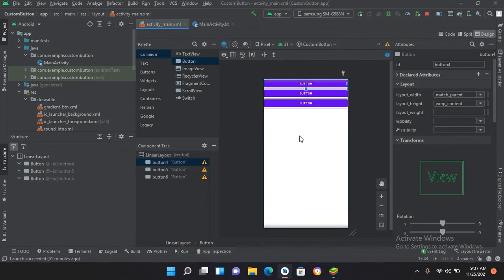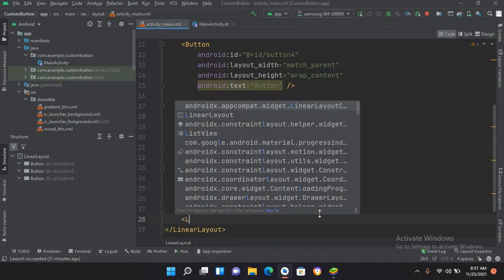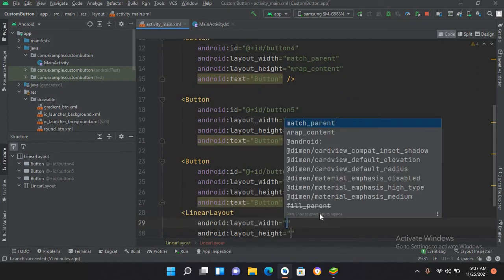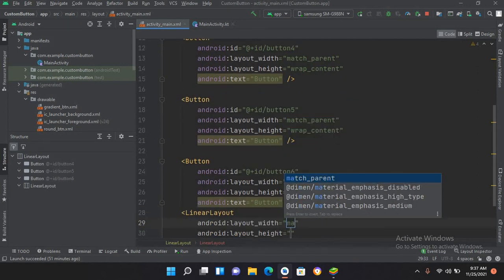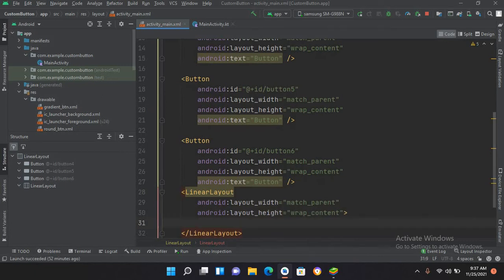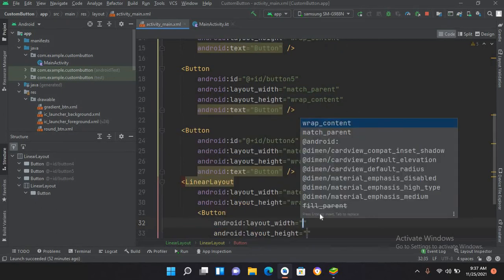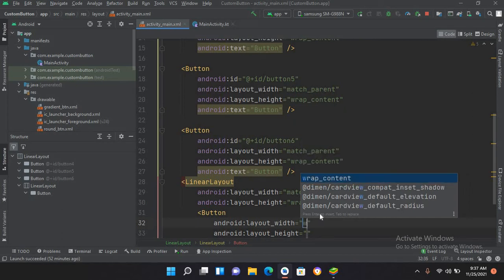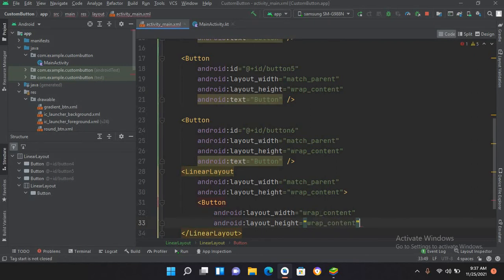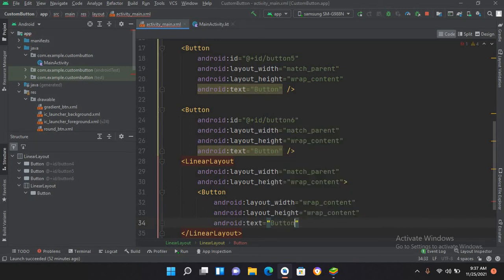Now I'll add another LinearLayout inside this one, where we will arrange some views horizontally. I'll set its width to match_parent and height to wrap_content, then add buttons inside it — each with wrap_content for both width and height. I'll add a text attribute to the button and close the tag.